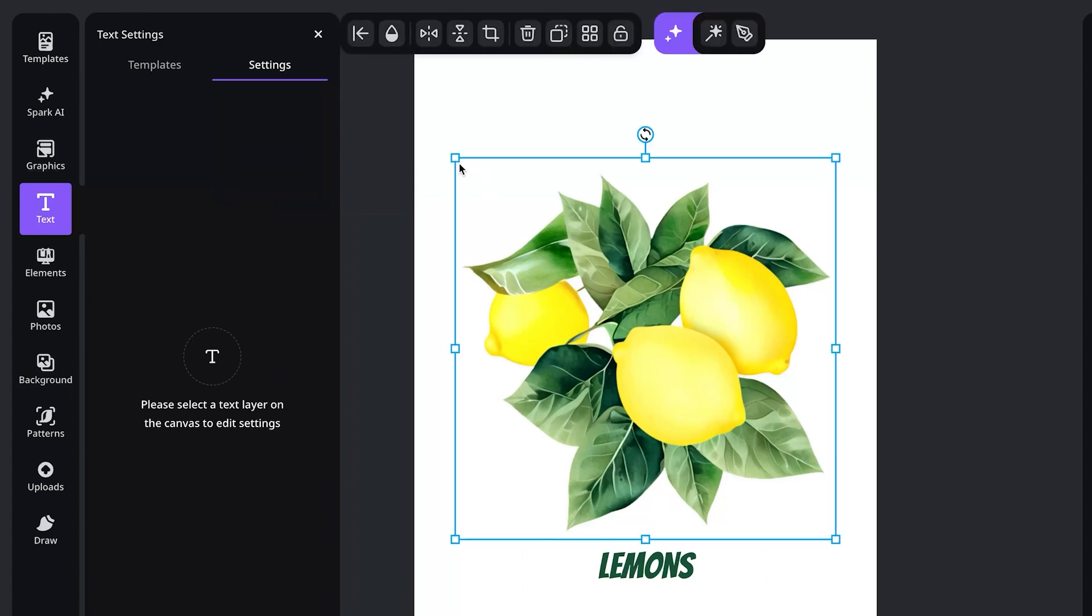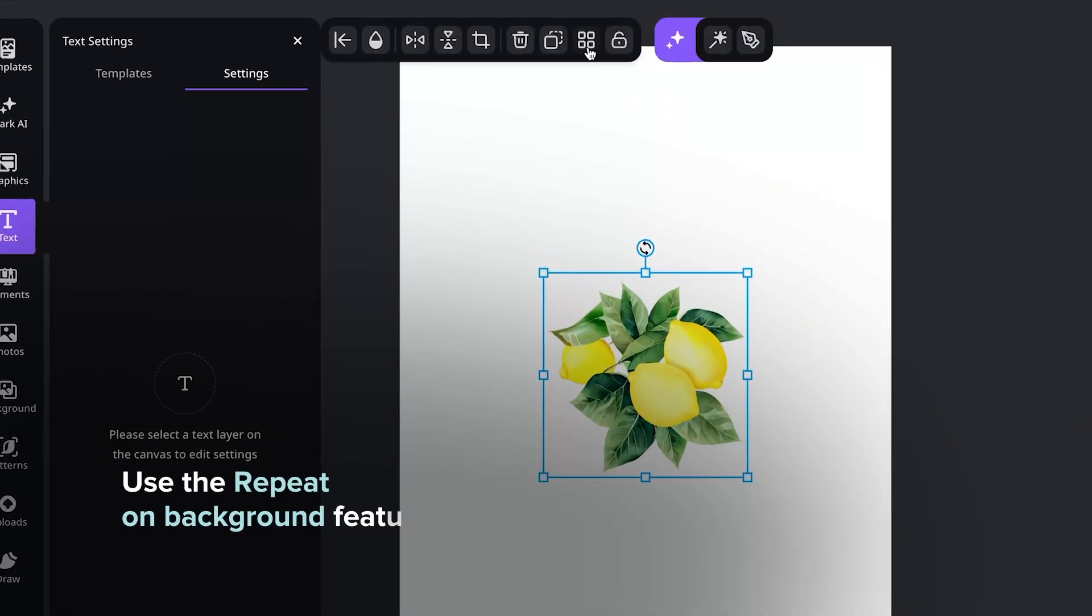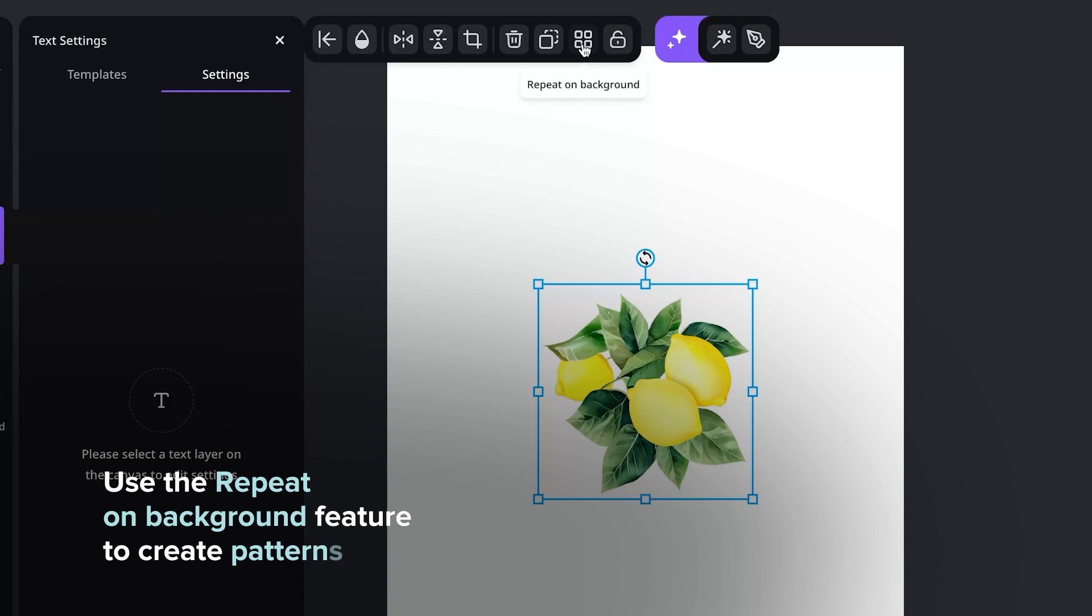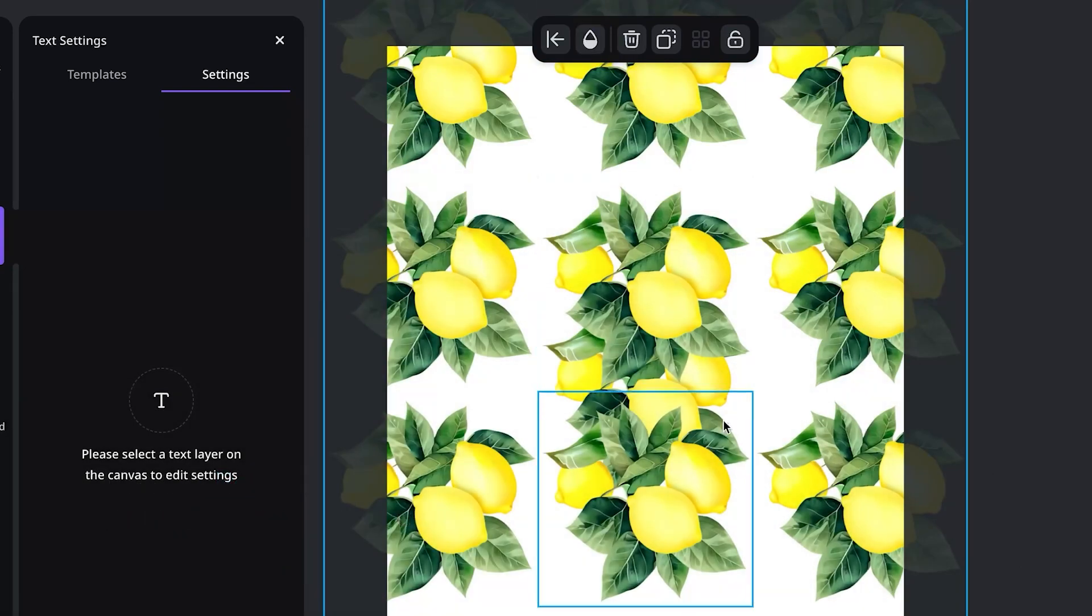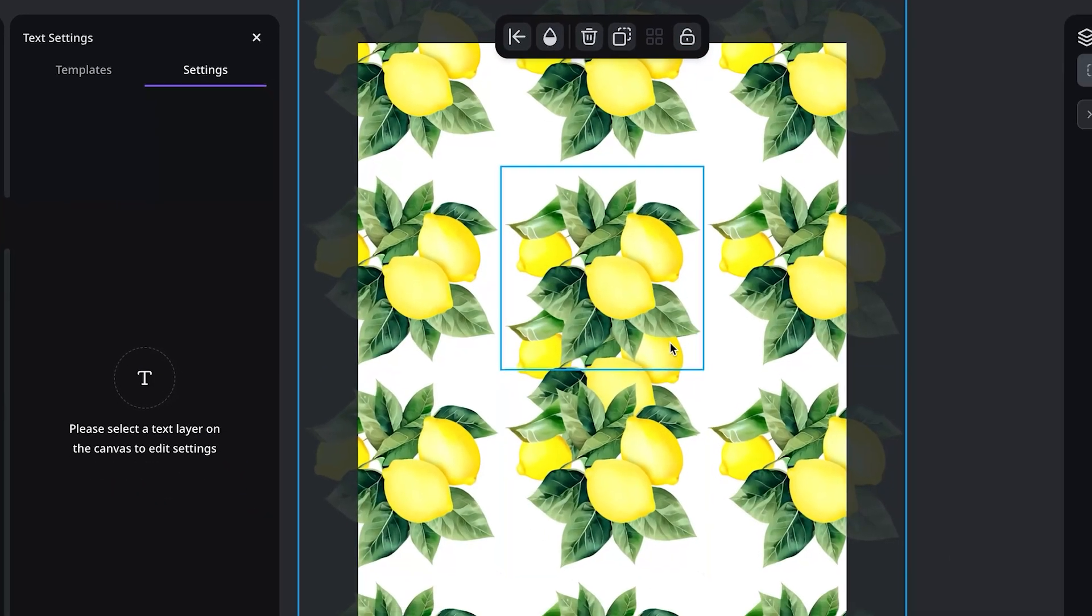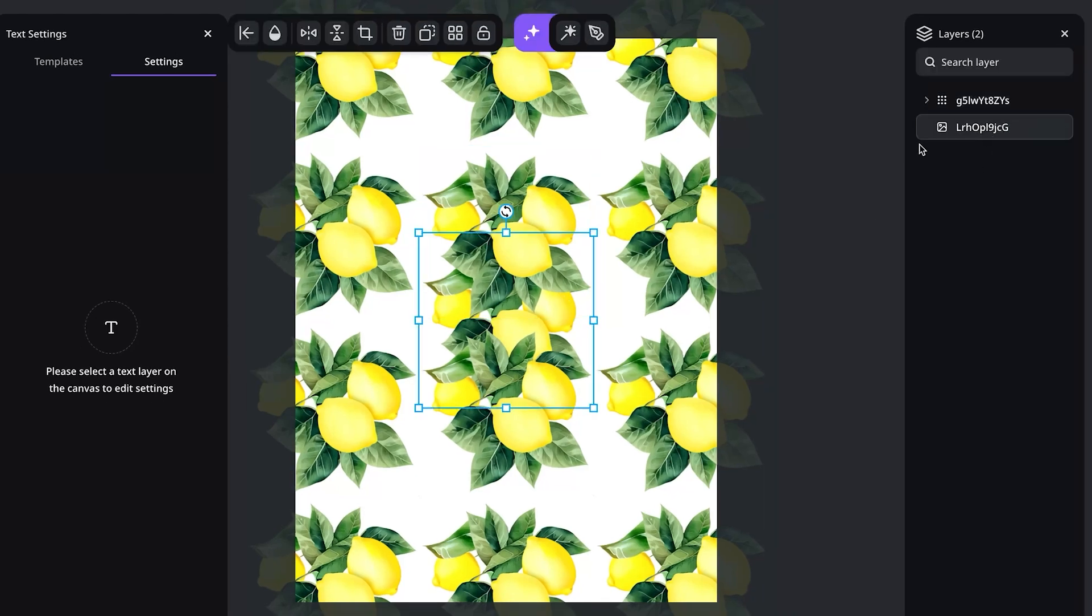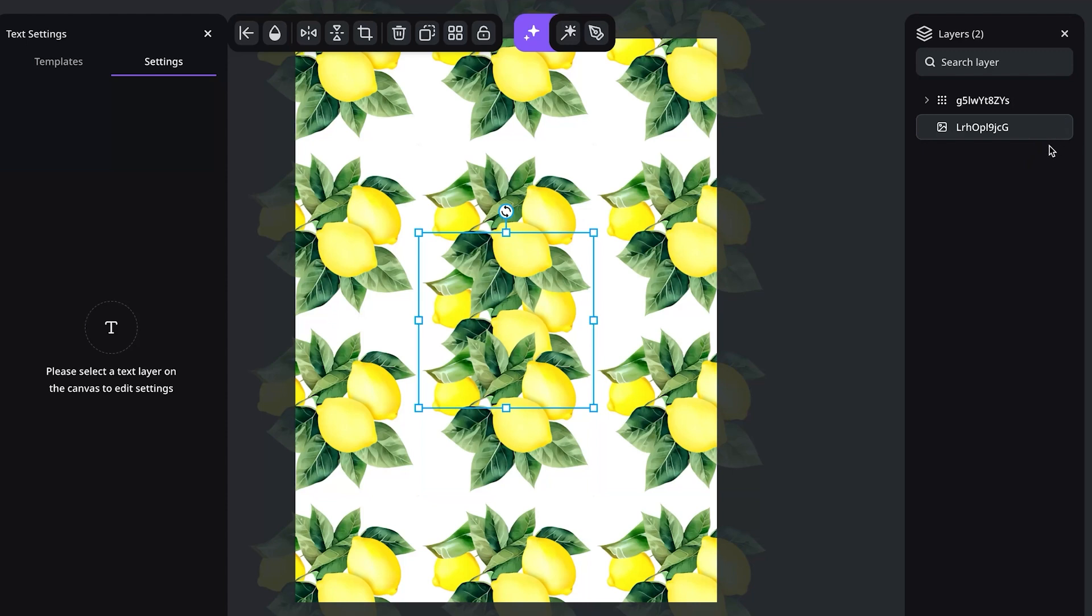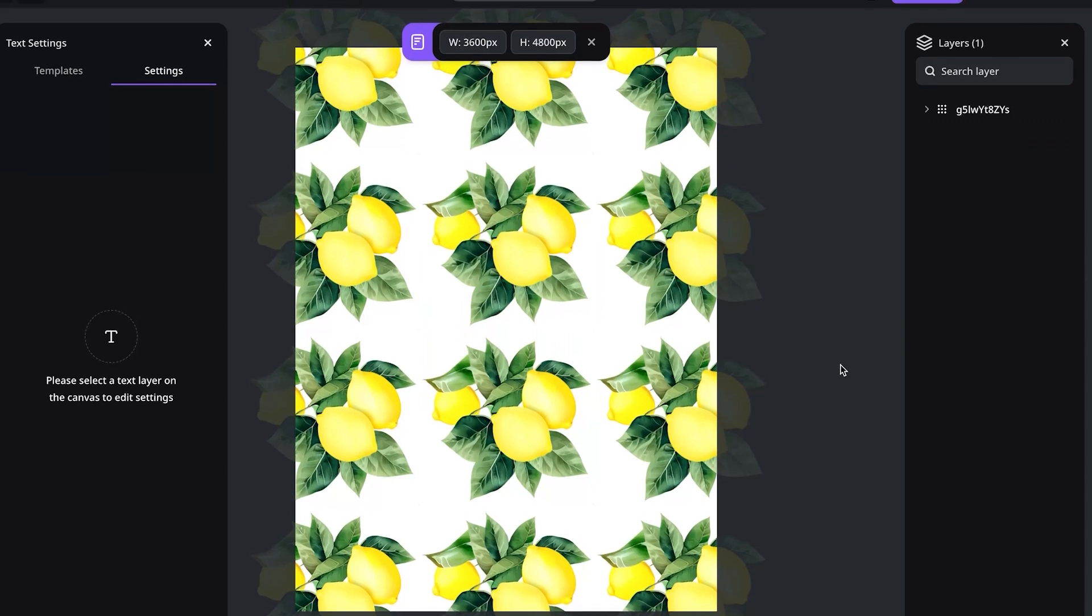You can also create patterns with this. These four squares here are the repeat on background feature. Select the image and say you want to tile this picture of this image of lemons to create a pattern. You can quite easily just hit that, let it do its thing and it's going to create a tiled pattern that's going to go on forever. Now it does keep the original image as the source so feel free to just either delete or hide that via the layers panel on the right hand side over here.